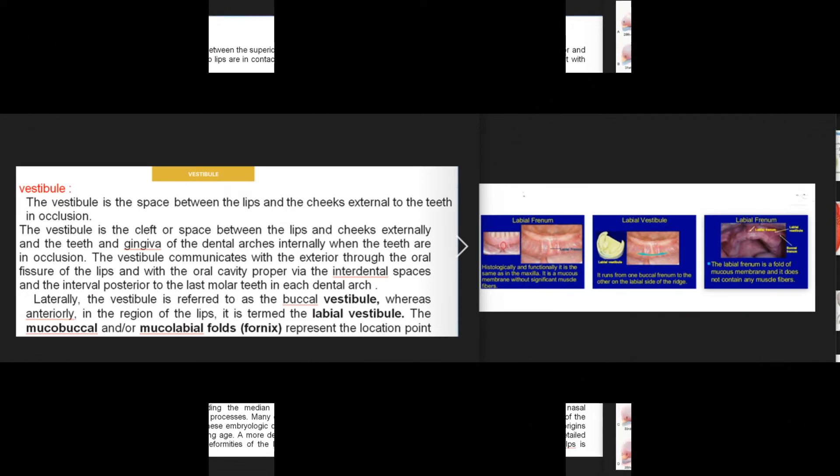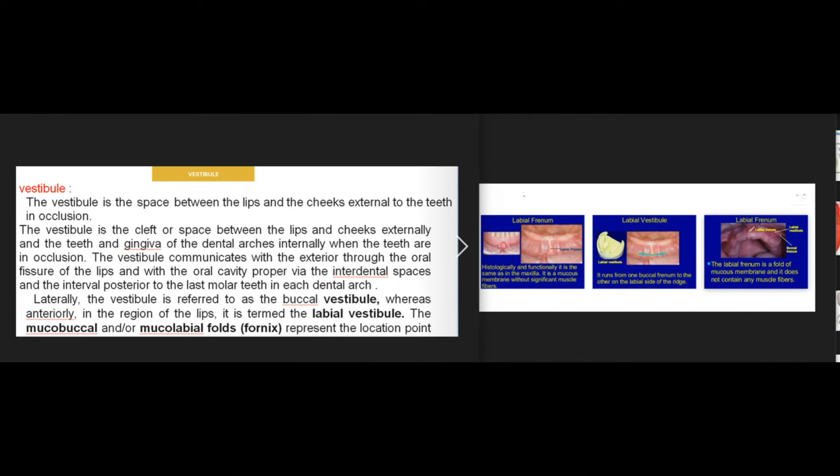The vestibule is the space between the lips and the cheeks external to the teeth in occlusion. It is the cleft or space between the lips and cheeks externally and the teeth and gingiva of the dental arches internally. When the teeth are in occlusion, the vestibule communicates with the exterior through the oral fissure of the lips and with the oral cavity proper via the interdental spaces and the interval posterior to the last molar teeth in each dental arch.